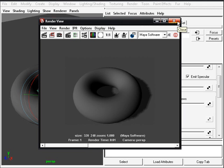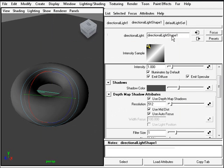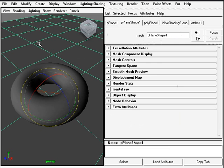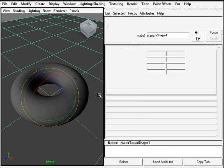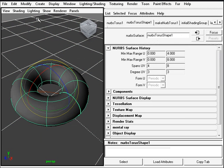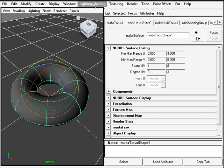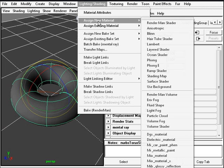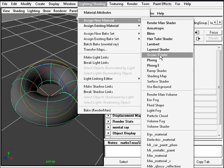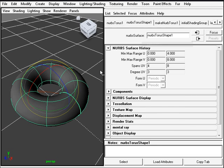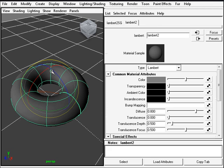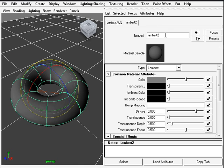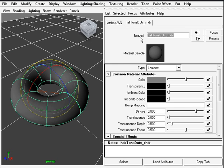So now we'll start making the shader to do the magic here. We'll first select the floor and the torus shape, and in lighting and shading select assign new material and we'll create a lambert for this. Now we'll name this halftone dots shader.